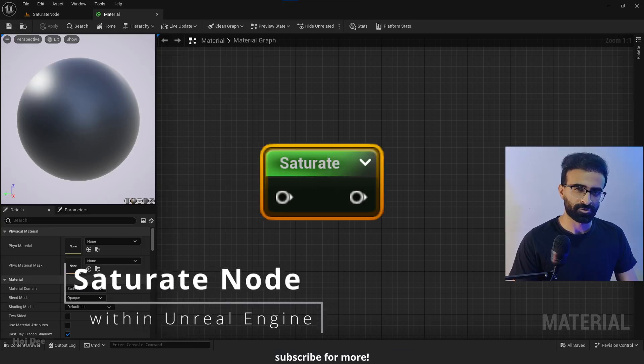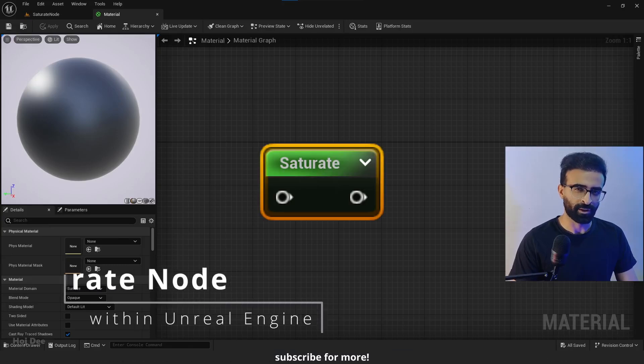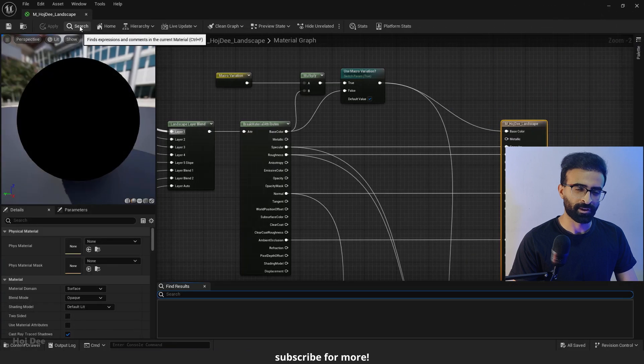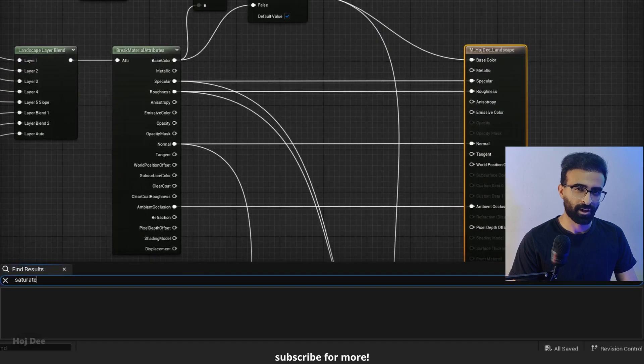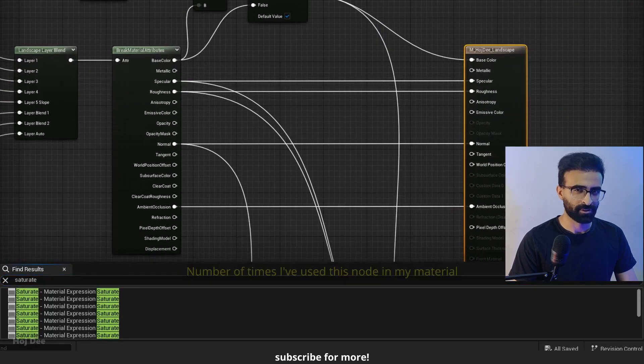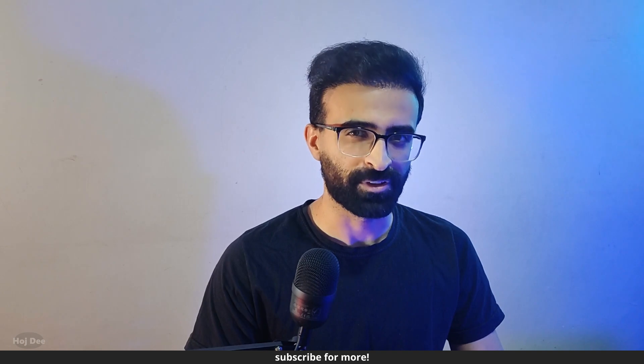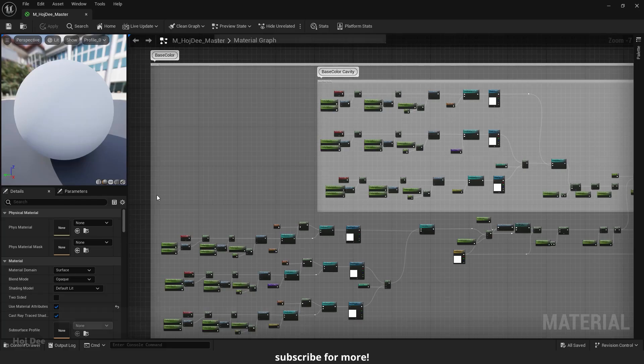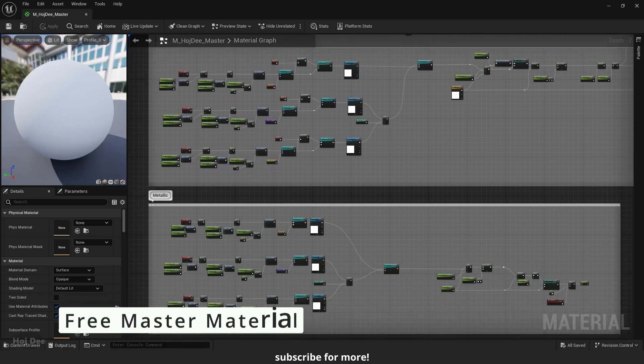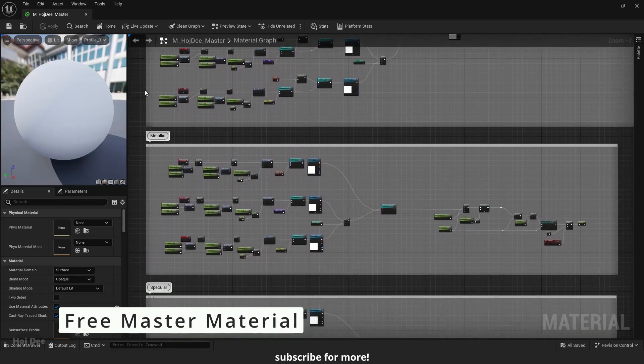This video is about the saturate node in Unreal Engine materials. I'm going to explain what it is, what it's used for, and how we can use it. So let's do it. I've created a master material with all the functions necessary for your projects.